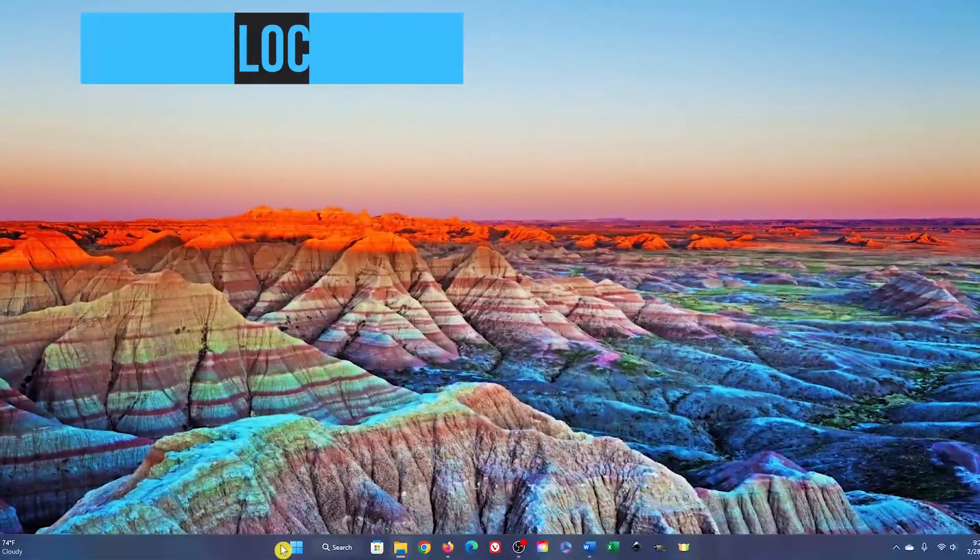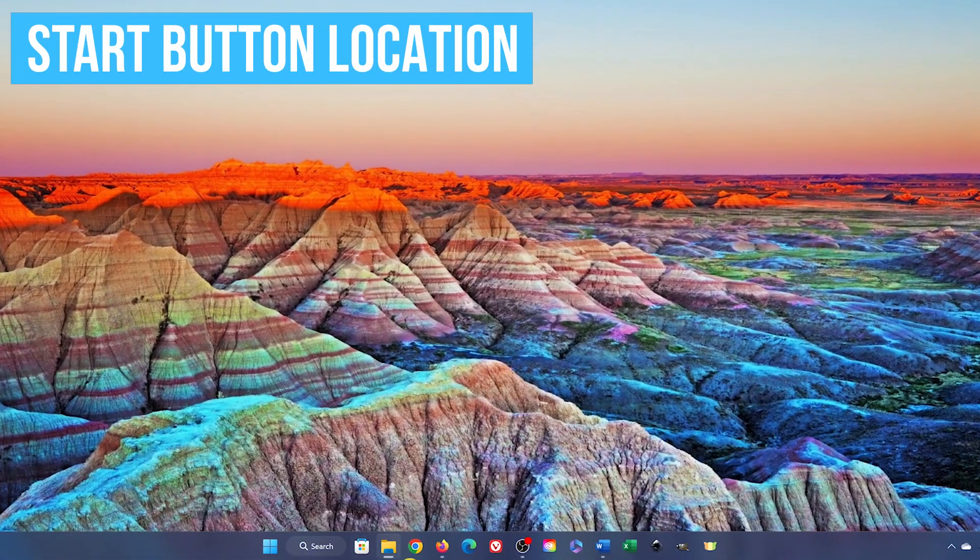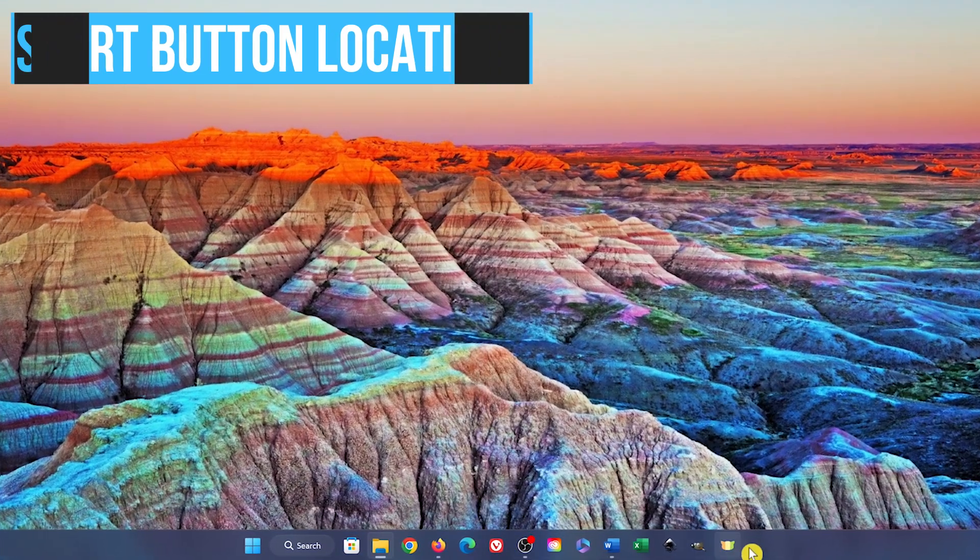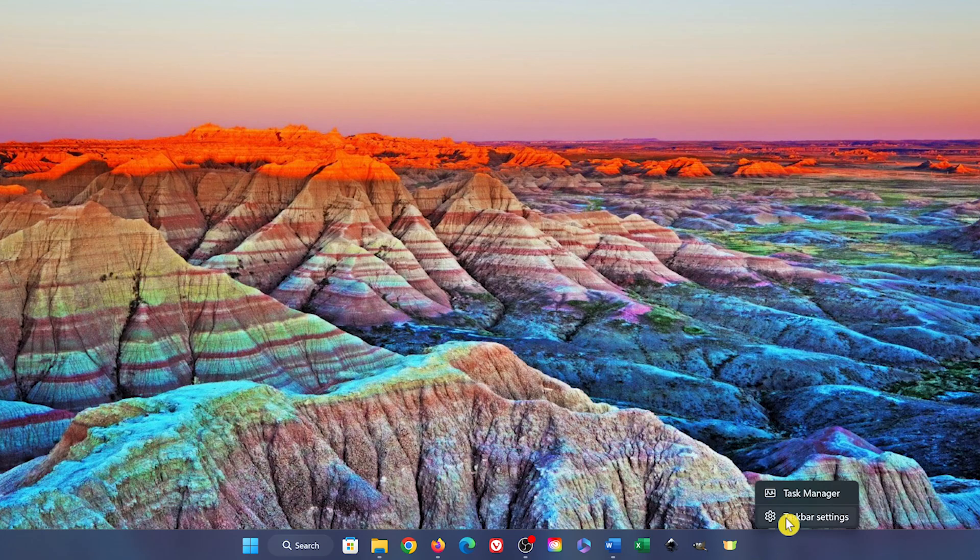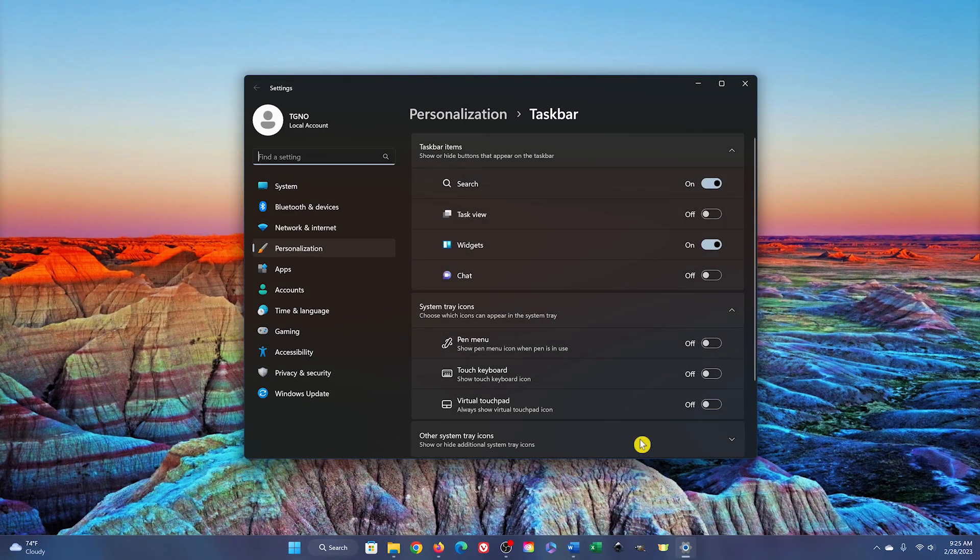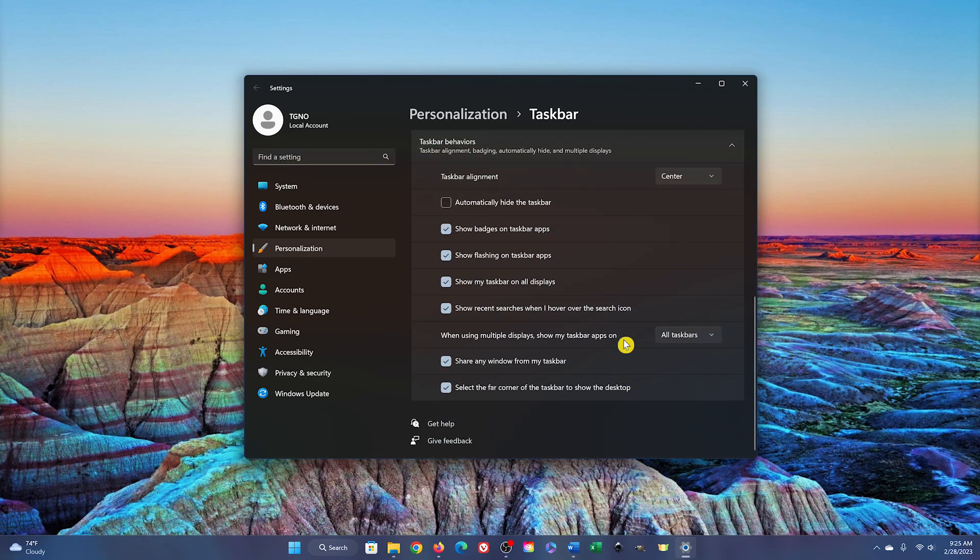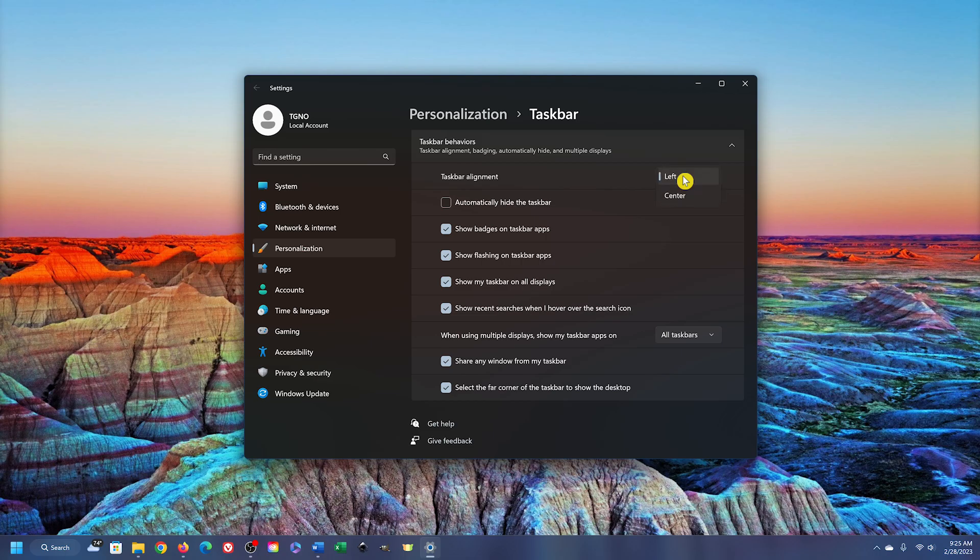A major change with Windows 11 is that the Start button and pinned programs are now centered in the taskbar. Some people love it and some people hate it. If you're in the latter group and want to move the Start button to the more traditional left side, right-click an empty space in the taskbar and select Taskbar Settings. Scroll down and select Taskbar Behaviors. In the drop-down menu for Taskbar Alignment, select Left. Here they are on the left side of the taskbar. To easily switch back, repeat all the steps mentioned and select Center.